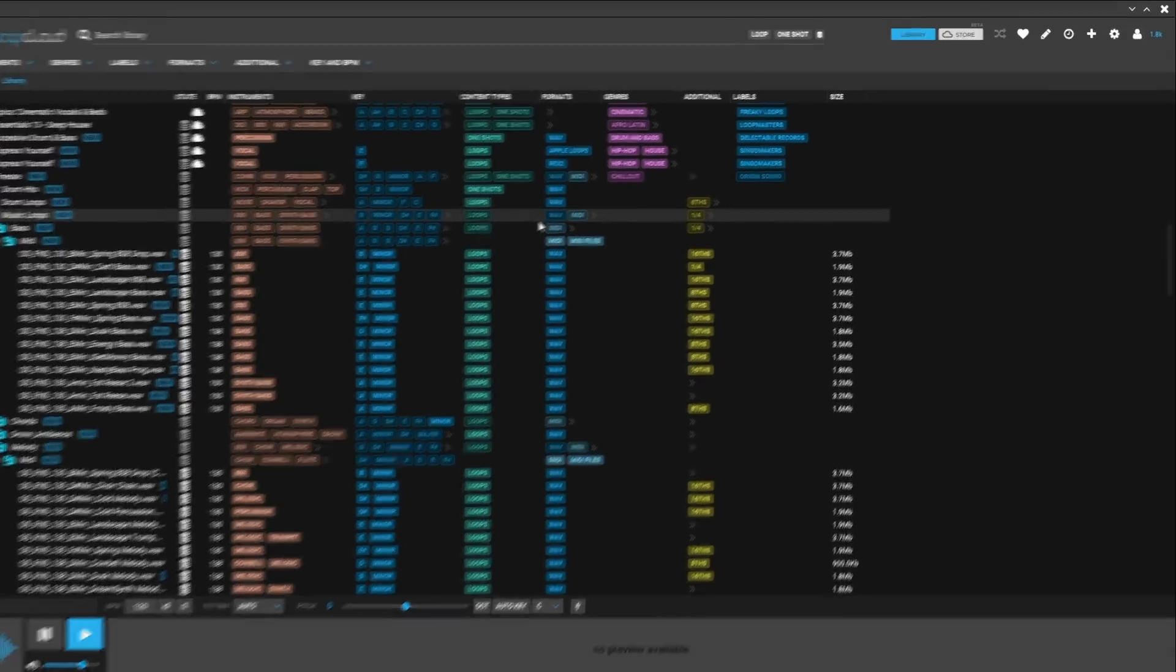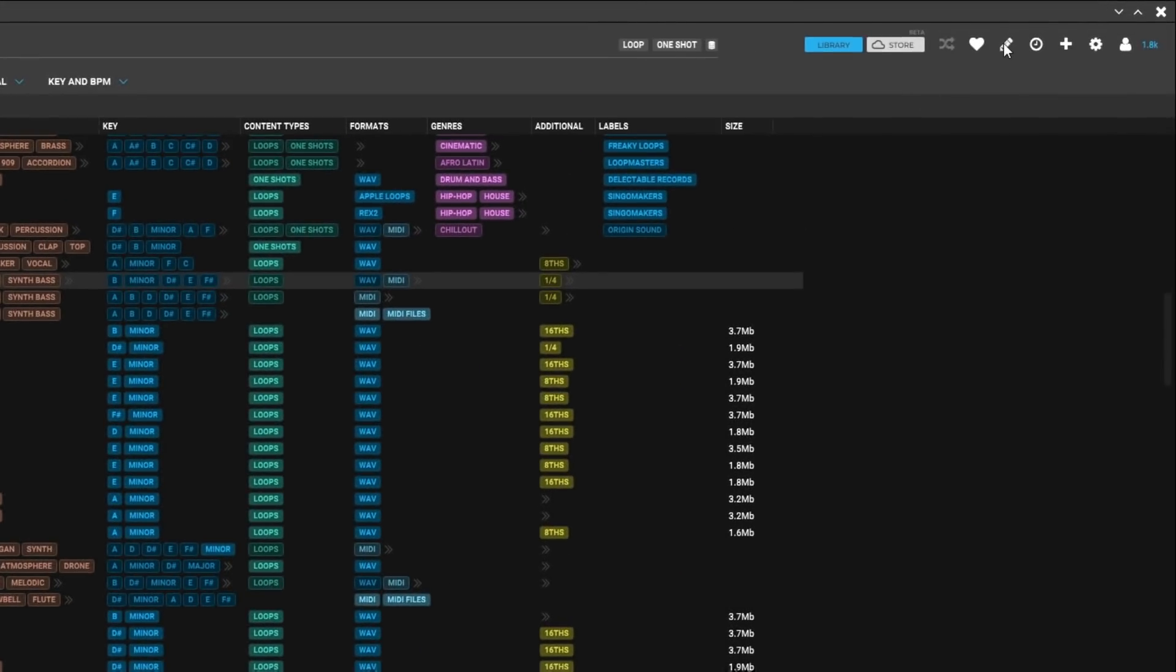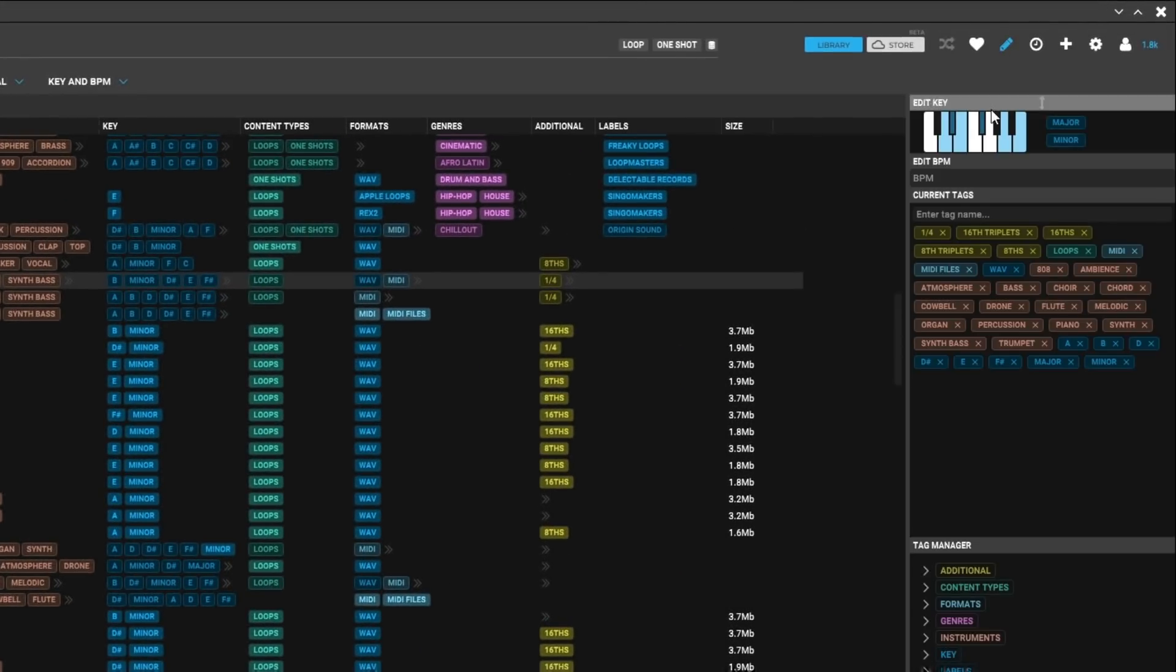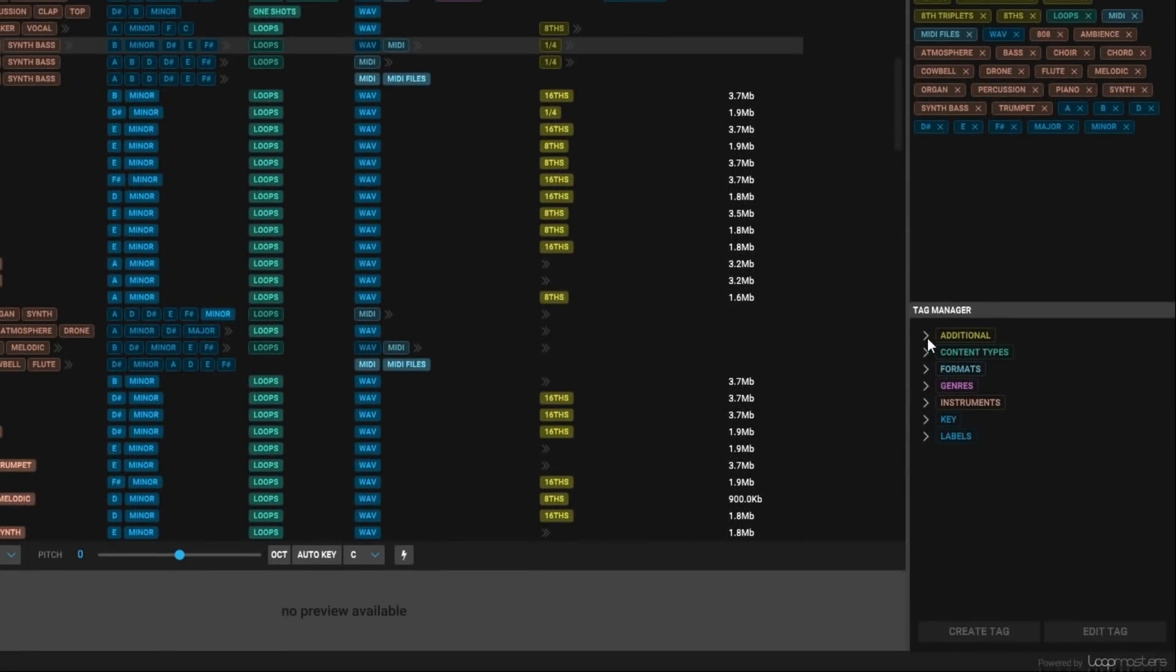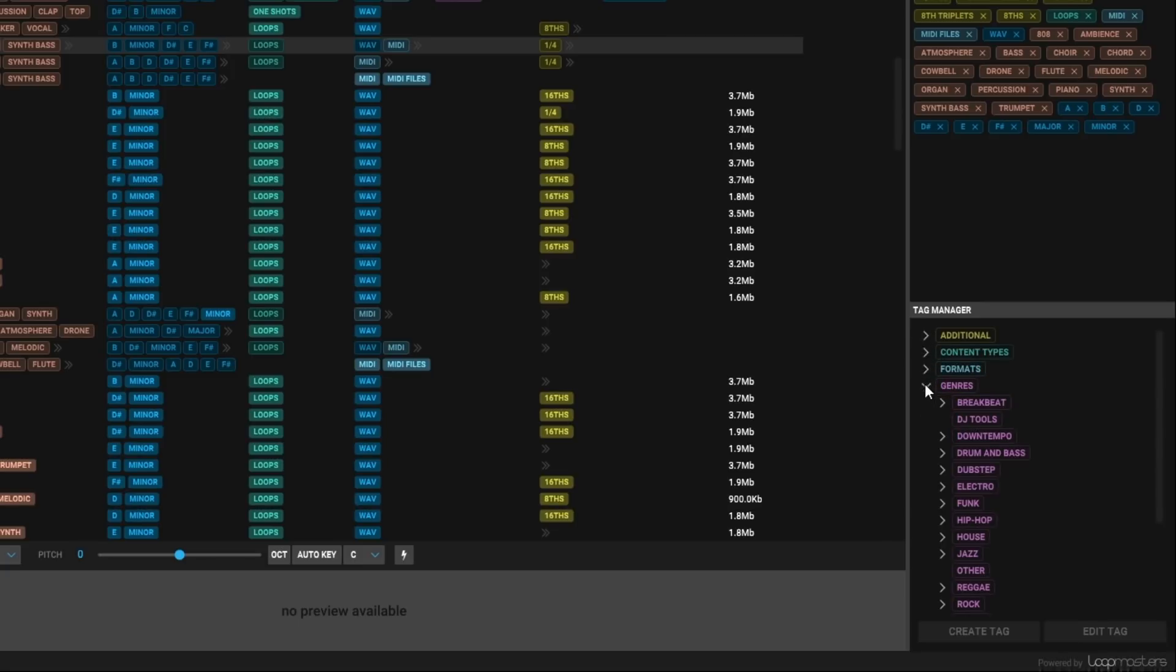If you spot an issue or want to add, edit, or delete tags for any files or folders, you can use the Edit Tag module which is shown by clicking the pencil icon in the top right. Simply select the folder, subfolder, or individual file you want to edit.